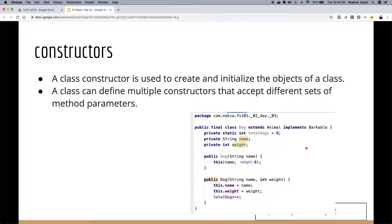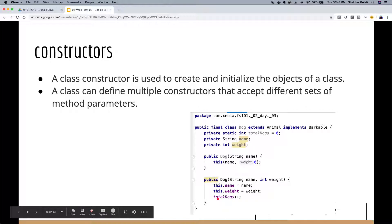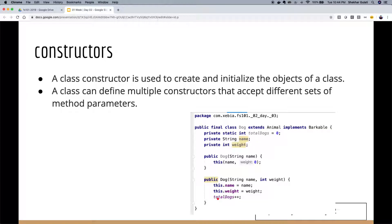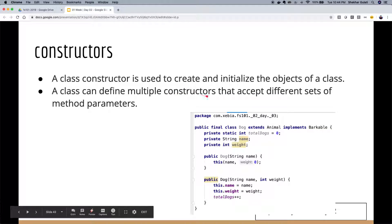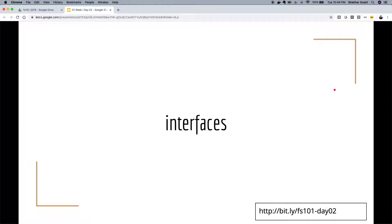The constructor is called when you create an object. When you say new Dog('Fido') this constructor is called. A class can have multiple constructors accepting different parameter sets. I'm reusing the second constructor from the first using the this keyword to avoid repeating code — that's a good practice if you can do it.